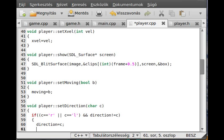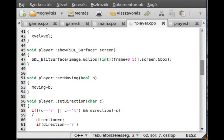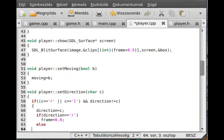If c is r or l and direction does not already equal c, we set direction equal to c. Then if direction equals right, we set frame equal to 0.0; otherwise we set frame to 1.6.